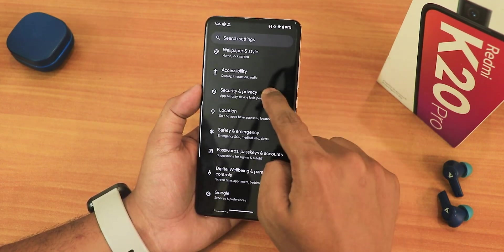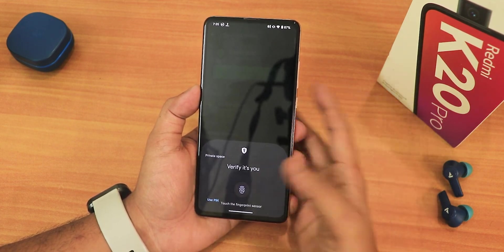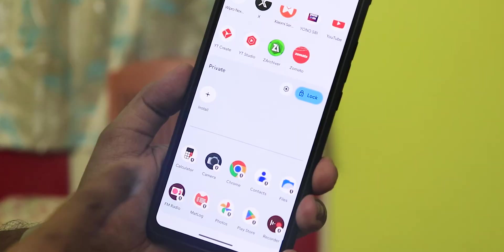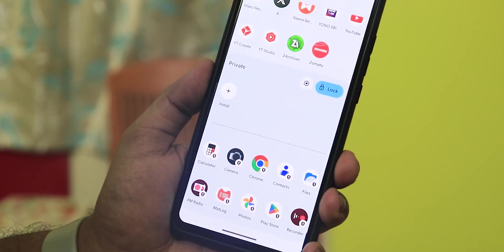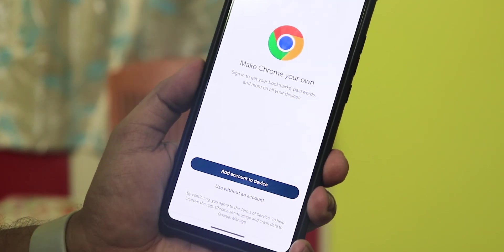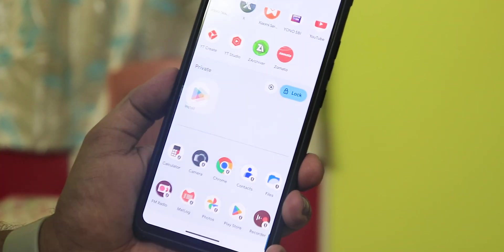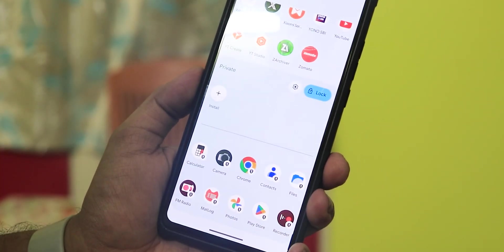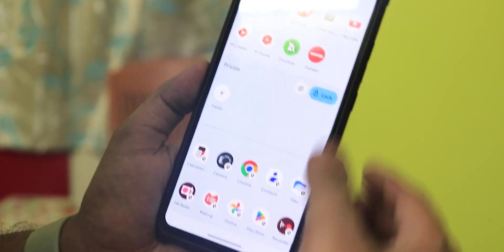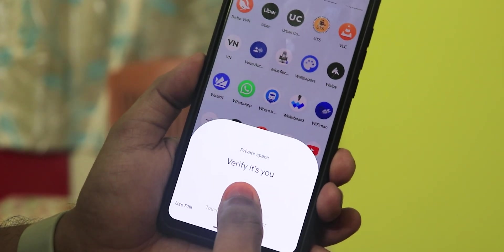In security settings under Security and Privacy, there is Private Space. Click on it and it asks for your fingerprint. This is Private Space — you can enable it, add any app to it, open particular apps in it, sign into a different account for those apps, and install multiple apps by logging into the Play Store with a different account. You can also lock it and unlock it by tapping the fingerprint scanner.